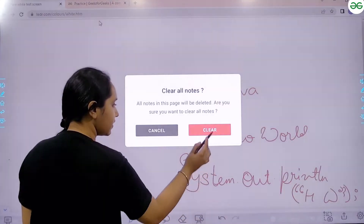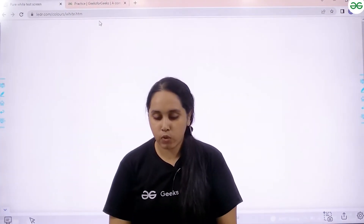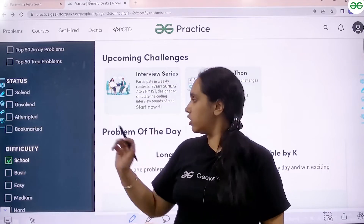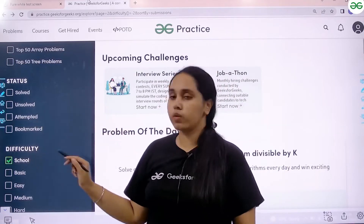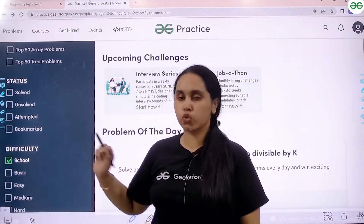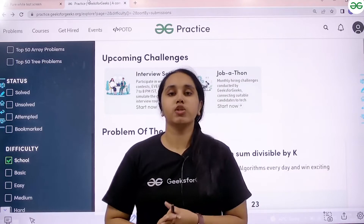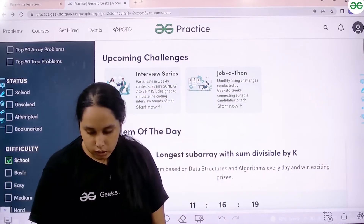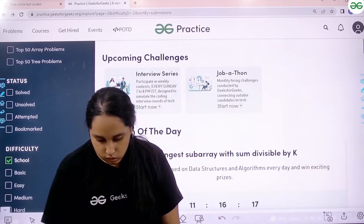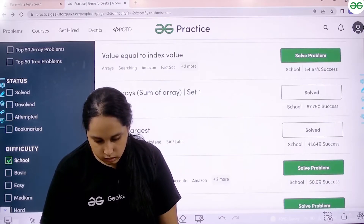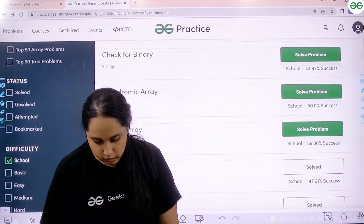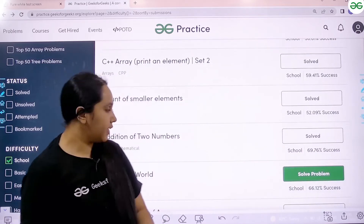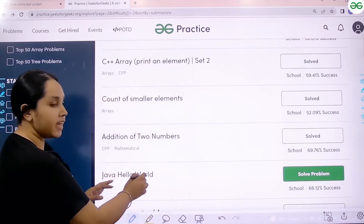Let me clean the screen first. Then let me go to the practice section. Once we are in the practice section, you need to scroll down, go to the difficulty section and choose school so that you are able to solve the school problems. Once you have done it, scroll down and we need to find the problem. Over here it is Java hello world.